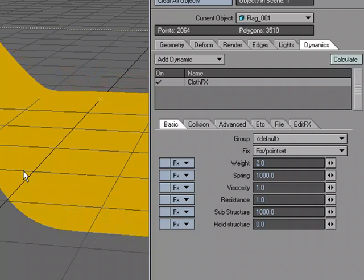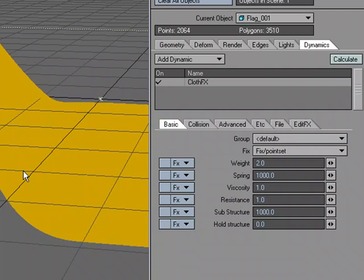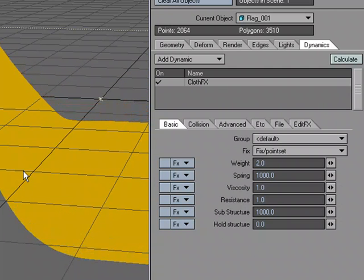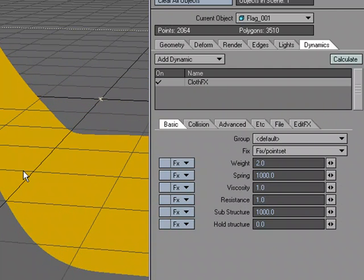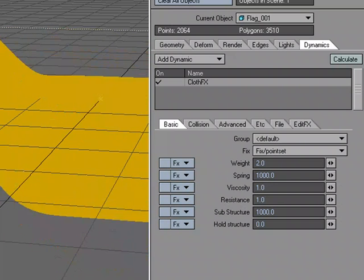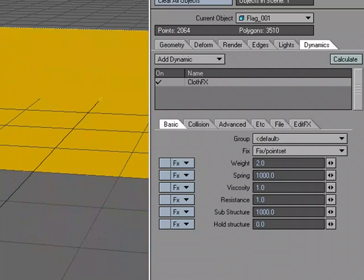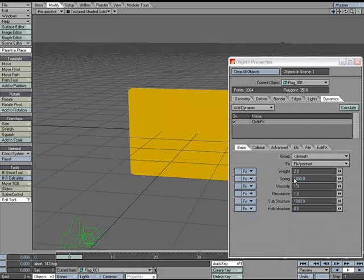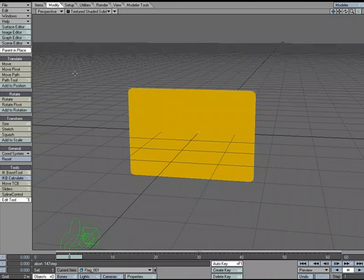And gravity starts pulling it down, but it's not going to pull the points that are fixed. I'm going to go ahead and hit Control to stop the calculation because we wanted it to be flowing in the wind.